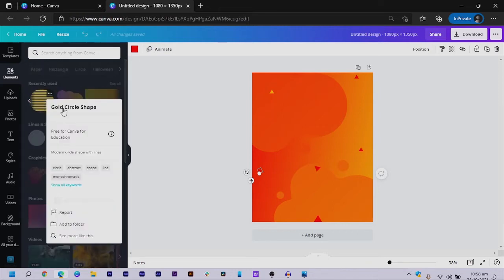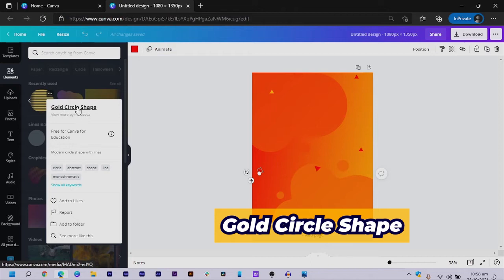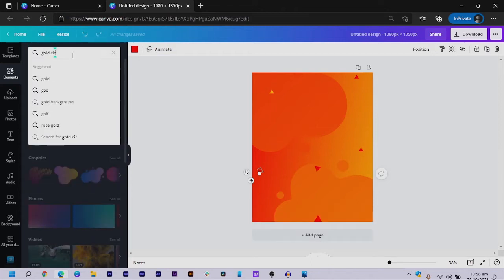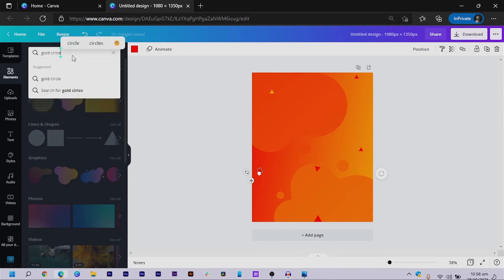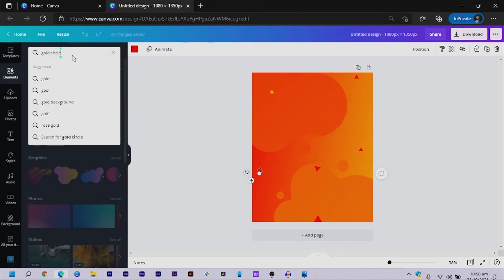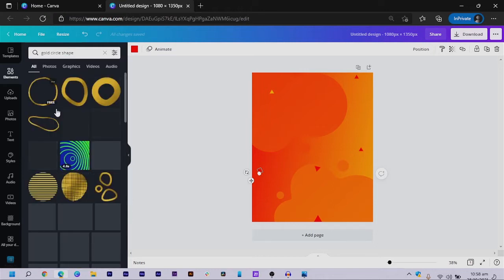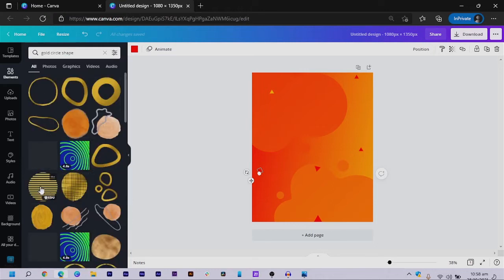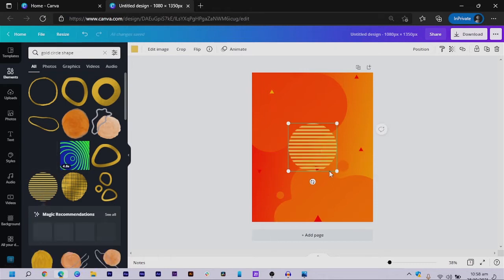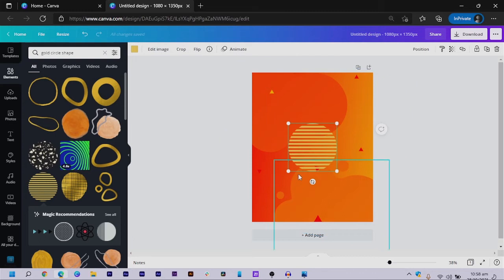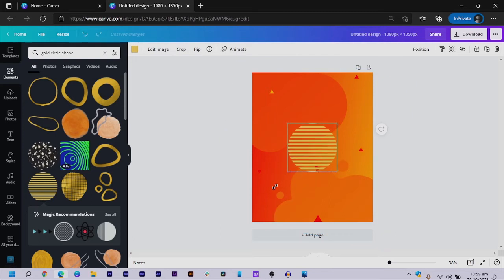The next thing I had to search for — the name is 'gold circle shape.' So if you come to Elements and search for 'gold circle shape,' you should be able to find it. If this is a Pro element, I'm sure there are some free shapes you can use instead — it shouldn't stop you. You can just make this bigger.